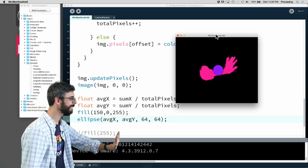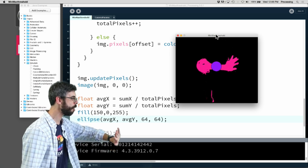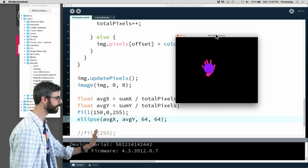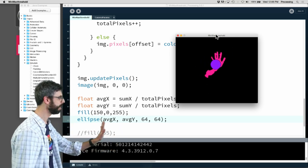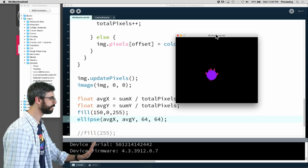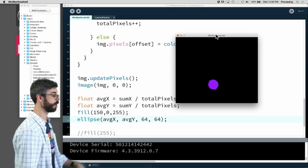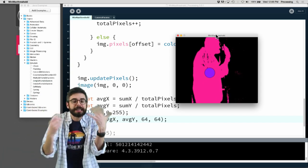It's not the center of my hand, it's the center of all the pixels it's seeing. So if my arm is in here it's getting the center, but if I position my hand in a pretty good spot you can see that I can get some pretty accurate thing going on here.